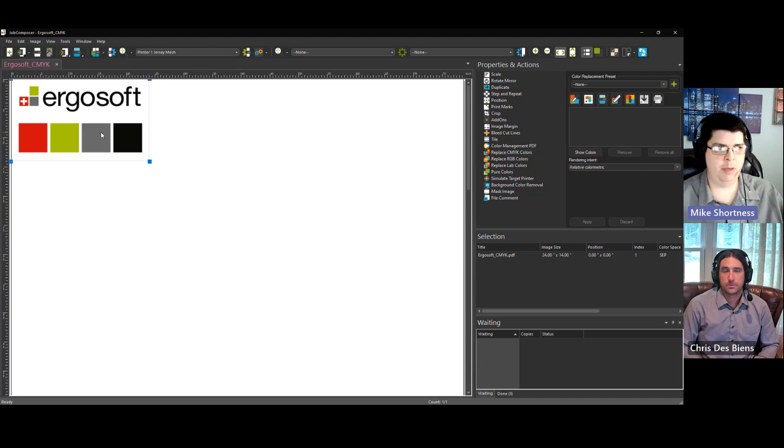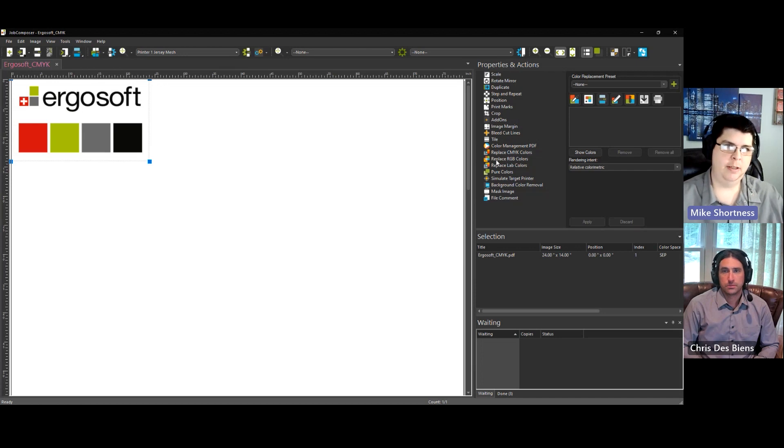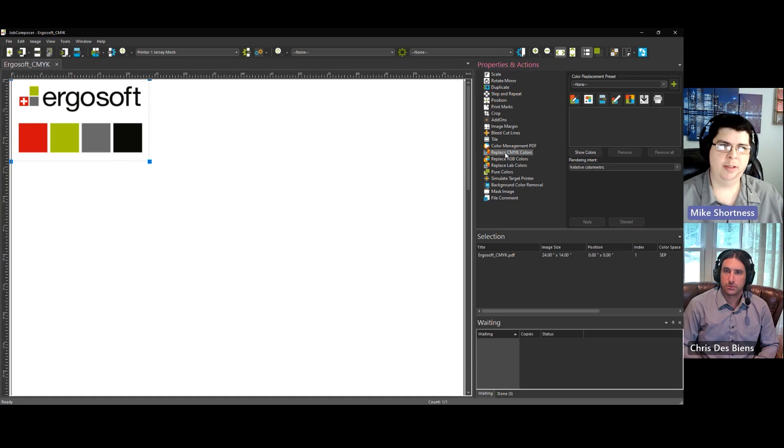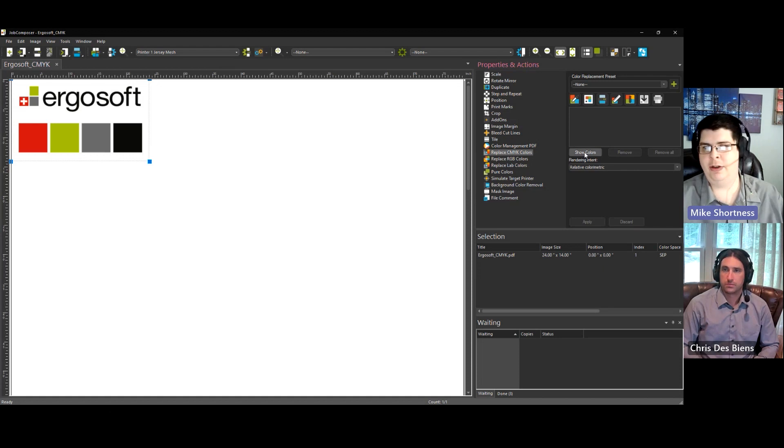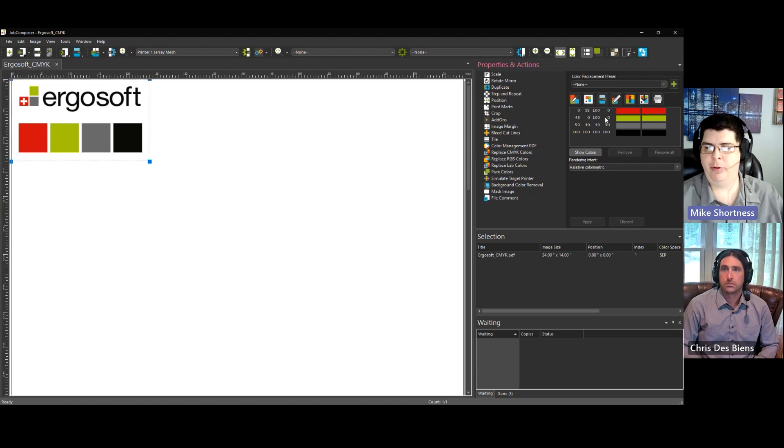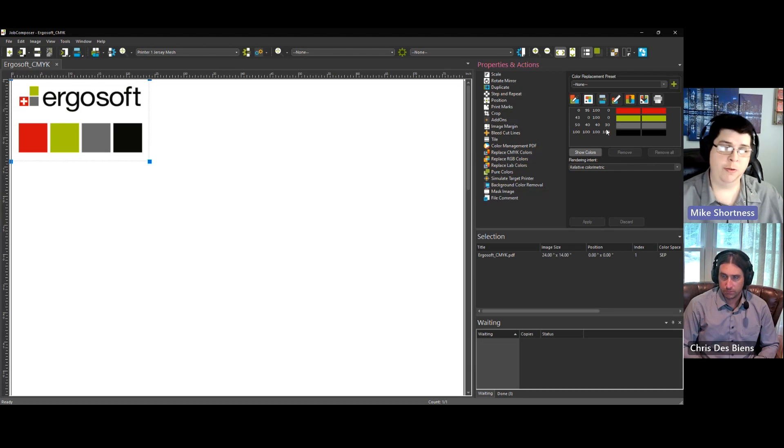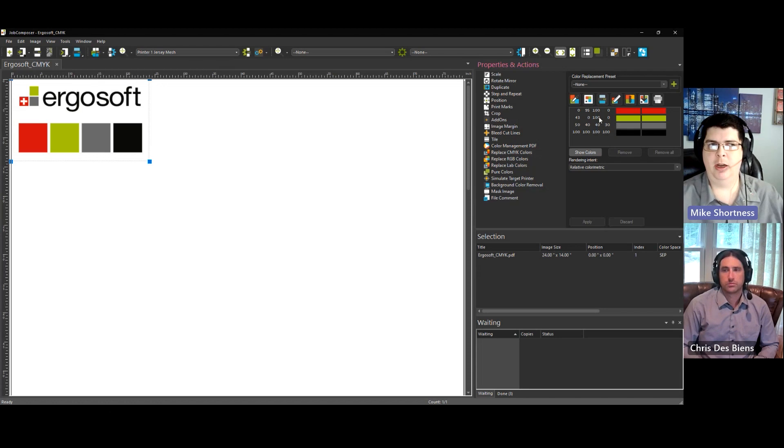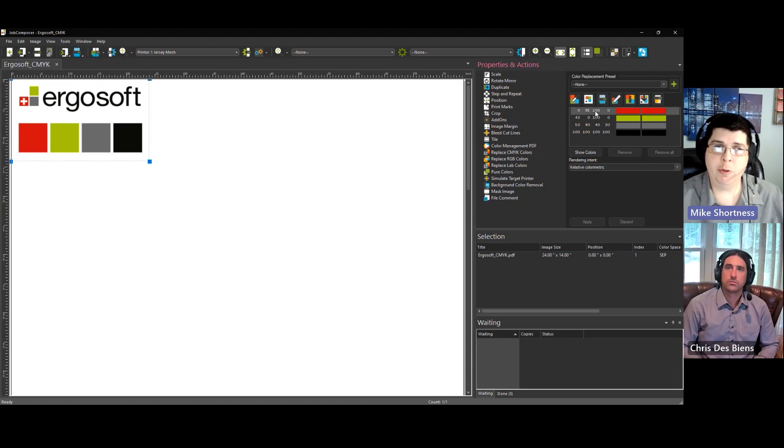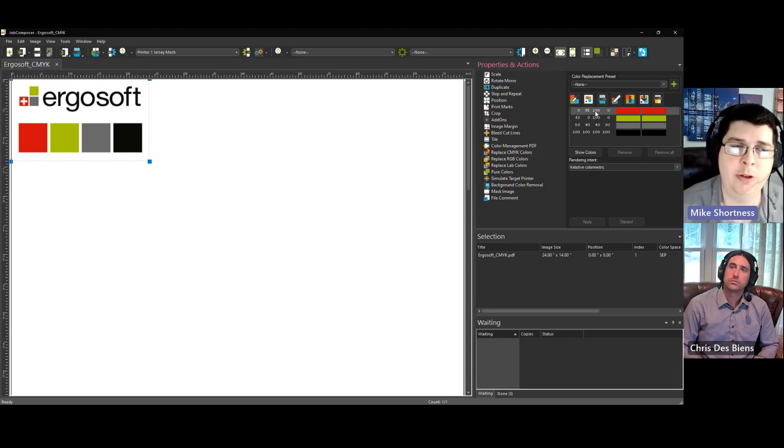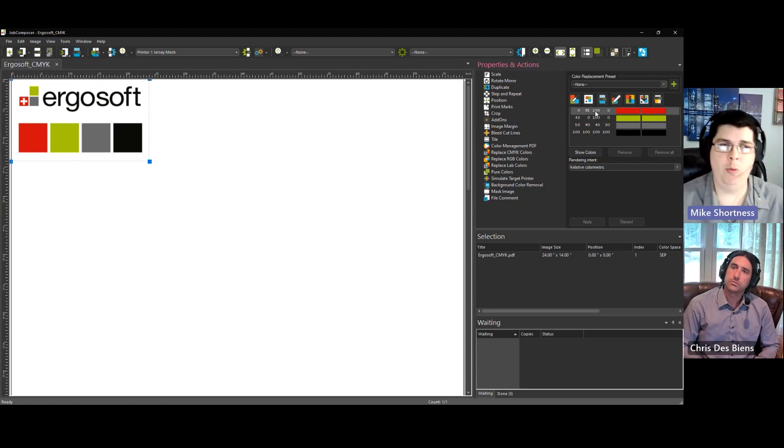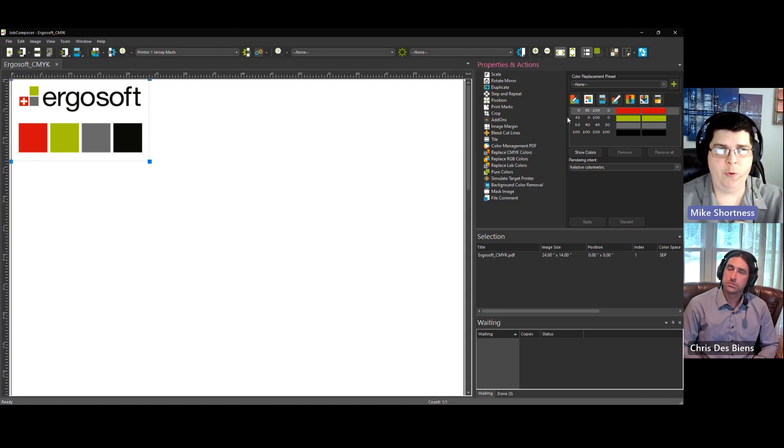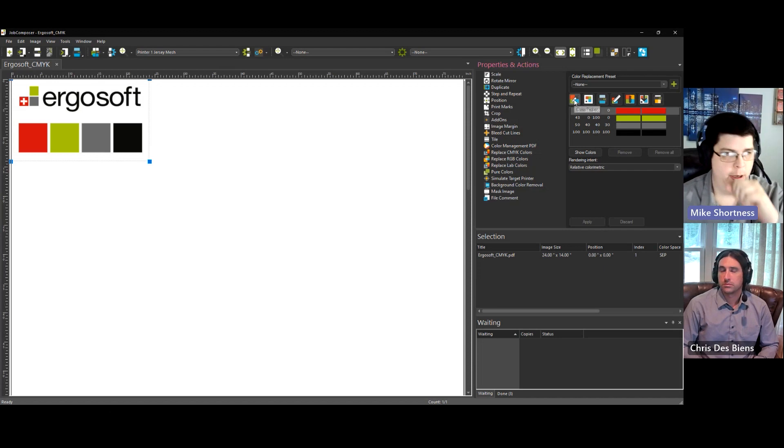With the image selected on the right side in the properties panel, go to replace CMYK colors and hit show colors and it'll pop up the four colors. There's only four colors in this image. If you had 12 colors, it would show you all 12. So from here, you can replace these colors with whatever other option you have. There's four options.